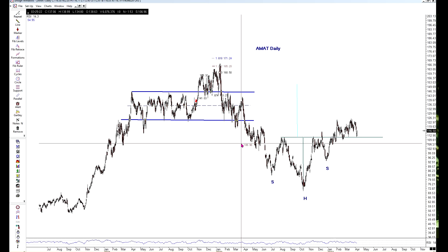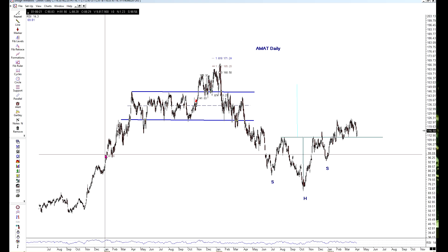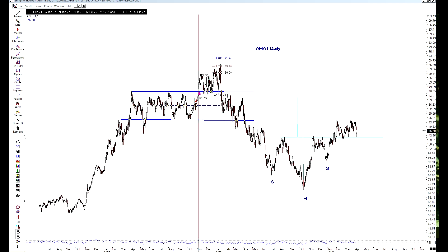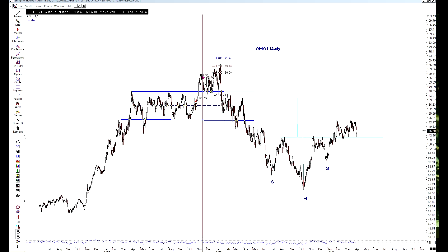Let's start with AMAT — Applied Materials — because I want to point out a couple of things for educational purposes. Whenever you're working with any type of pattern that has a breakout, there's not just one outcome. The expectation is a breakout, but we don't always get that. The market does not always give us nice clean breakouts and away it goes, so I thought AMAT would be a good chart to illustrate this.